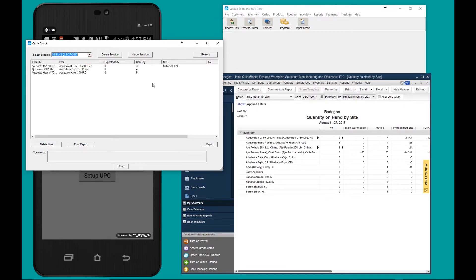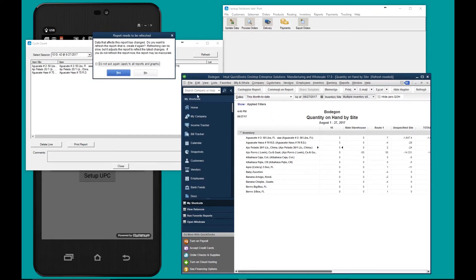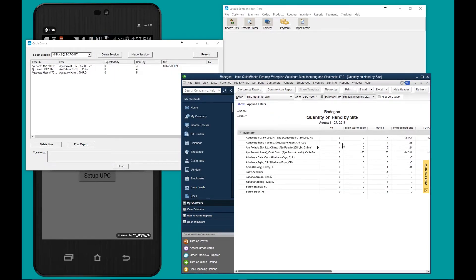To export this cycle count, we click export. We go back to QuickBooks, click yes, and here are the adjusted values.